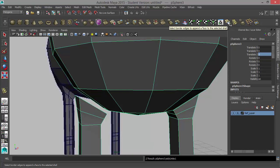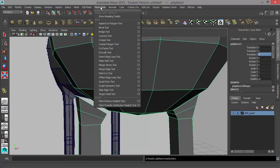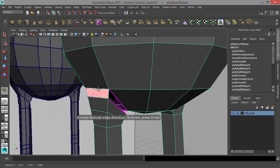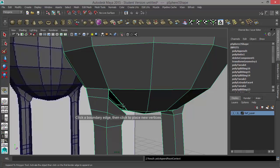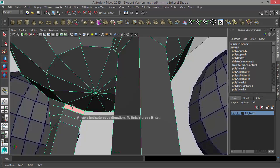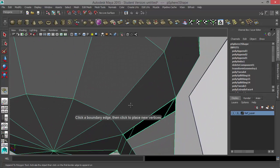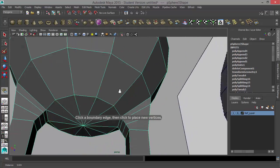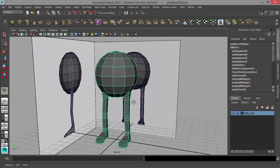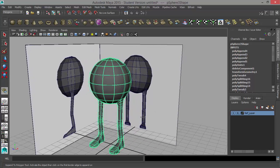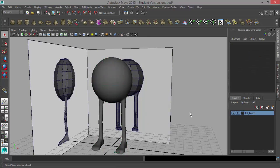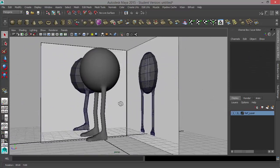I'll take my Append tool — if you don't have it on your shelf, it's under Mesh Tools, Append to Polygon Tool. I'll take my Append tool and connect the two objects. Once I've finished the append, I'll press G and do this again — just going around and appending all the way across here. Press G after you're finished and you can do another append. It's looking pretty good. I'll hit 3 on the keyboard to see what this looks like smoothed, then hit 1 and go to Object Mode. So we have our basic character.